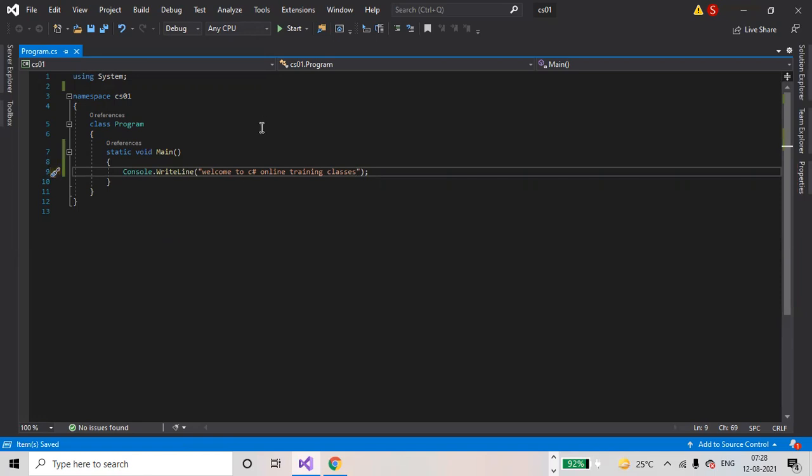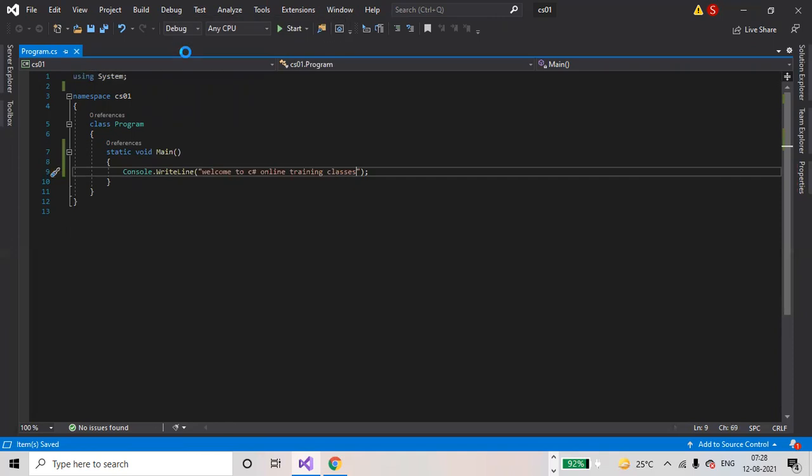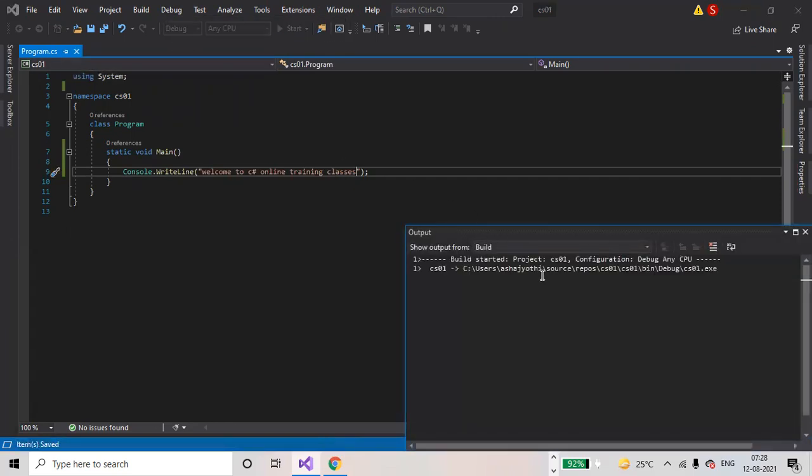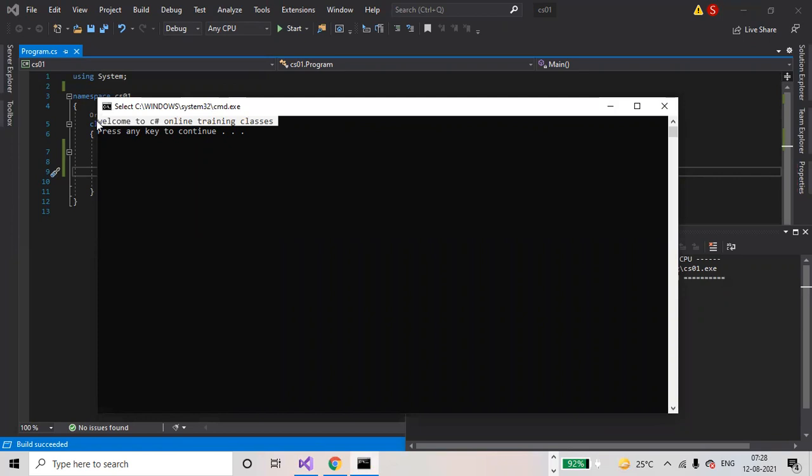Ctrl+S, then Debug > Start Without Debugging. This is the output produced: "Welcome to C# online training classes."